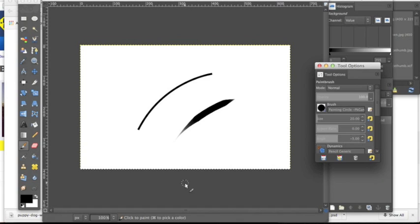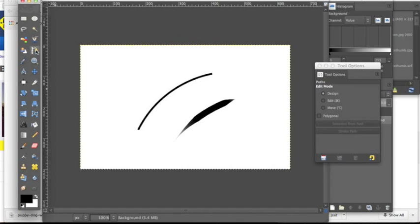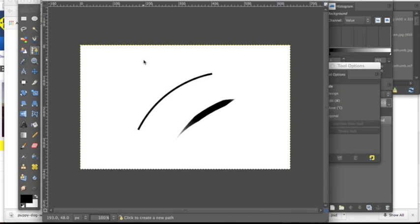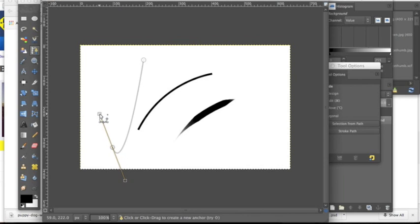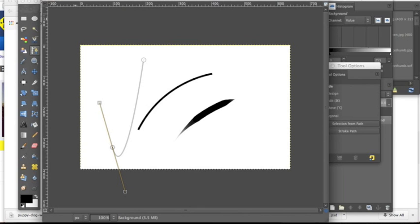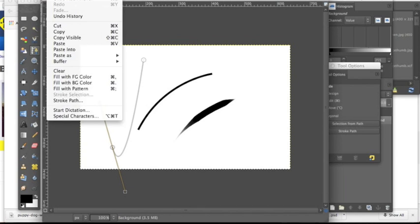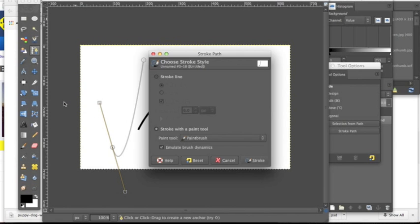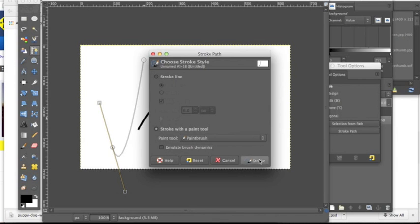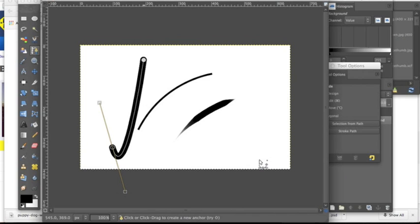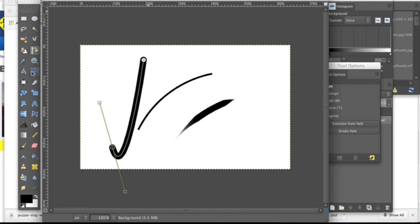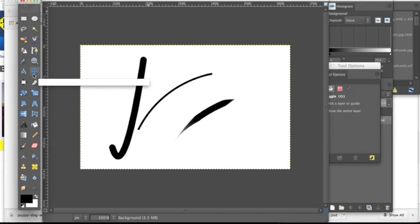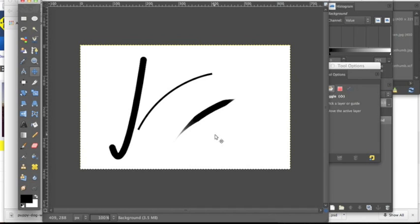Now I'm going to show you another line and we're going to take the dynamics off of it. I'm just going to make a random line and we're going to go to Stroke Path, and then we're going to de-click that. As you can see, there's no taper now, so now we have a 20 pixel line in the brush that we chose.